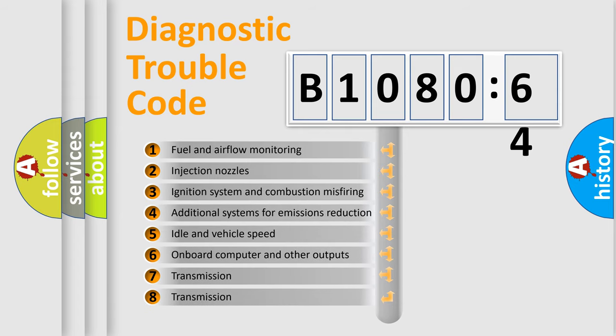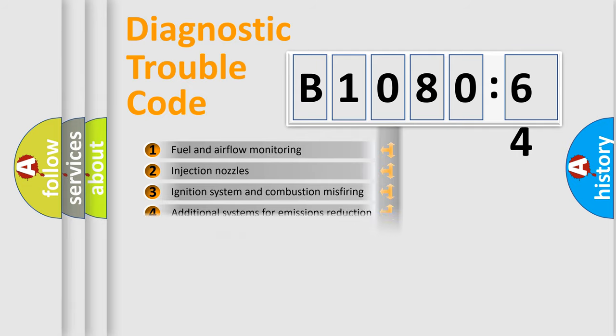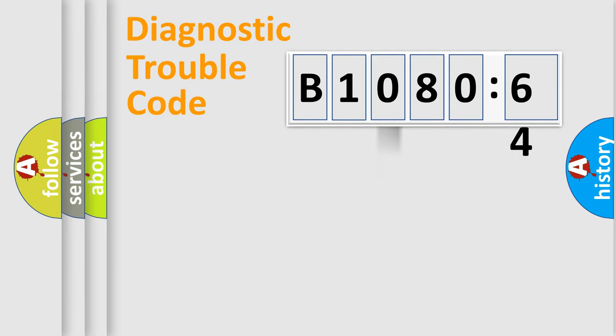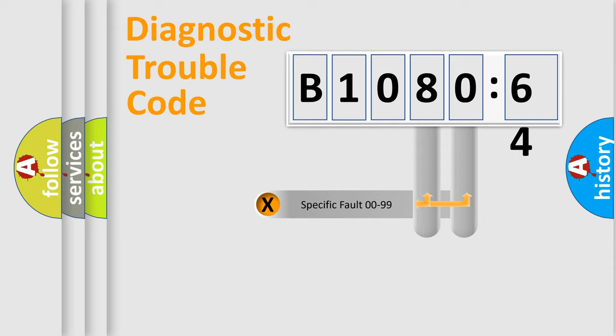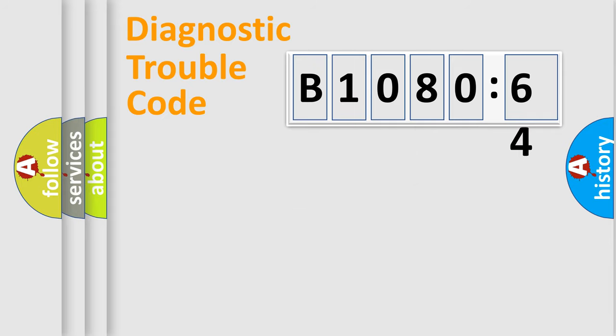The third character specifies a subset of errors. The distribution shown is valid only for the standardized DTC code. Only the last two characters define the specific fault of the group.